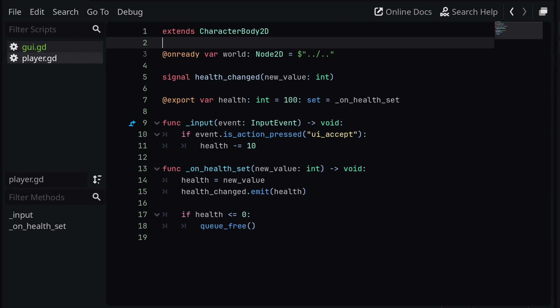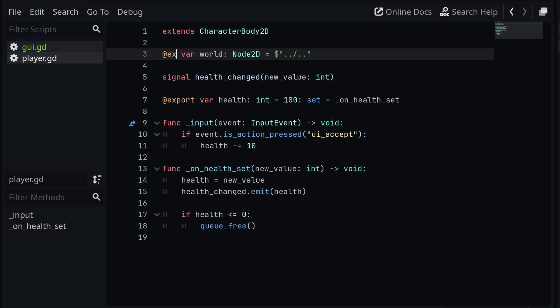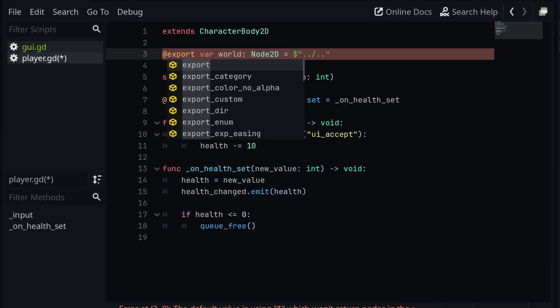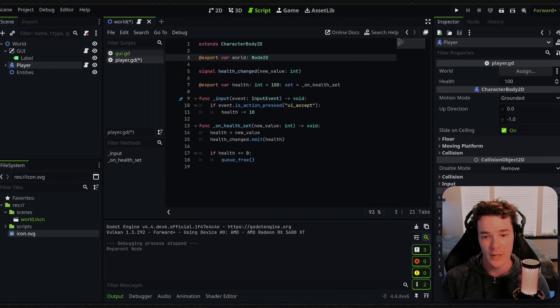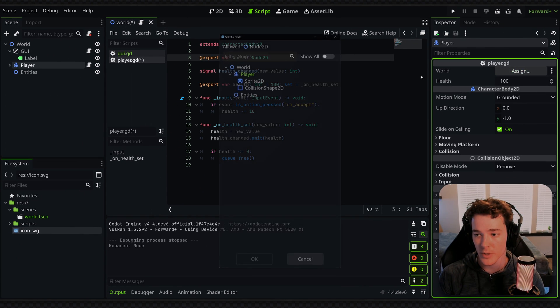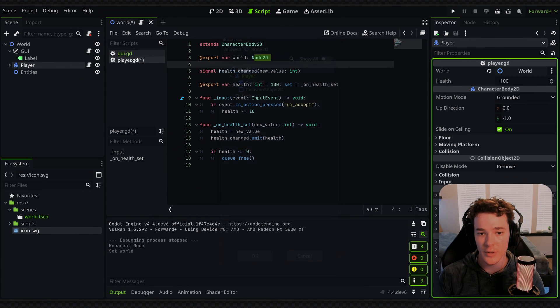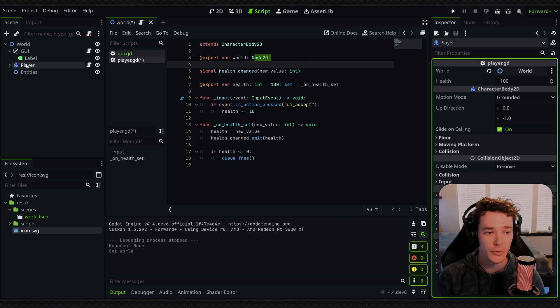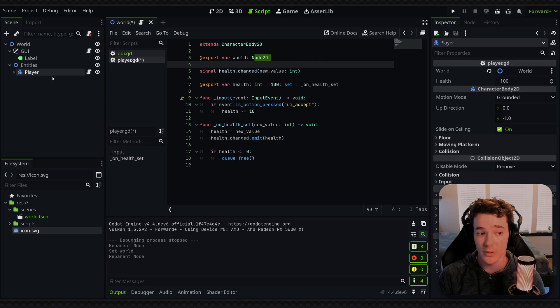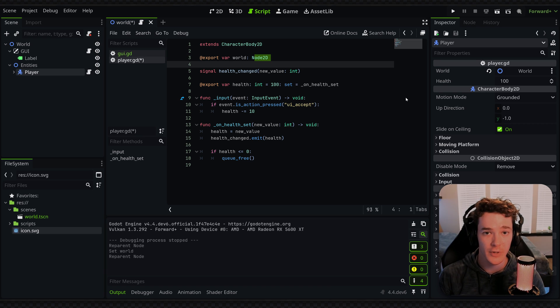And instead, what I like to do is maybe turn this into an export variable, and then instead only set the type of the property. And now, if I click on the player, I can just assign this property to the world node, and then even if I change the name of world or move the player around, I can be assured that this world reference is never going to break.